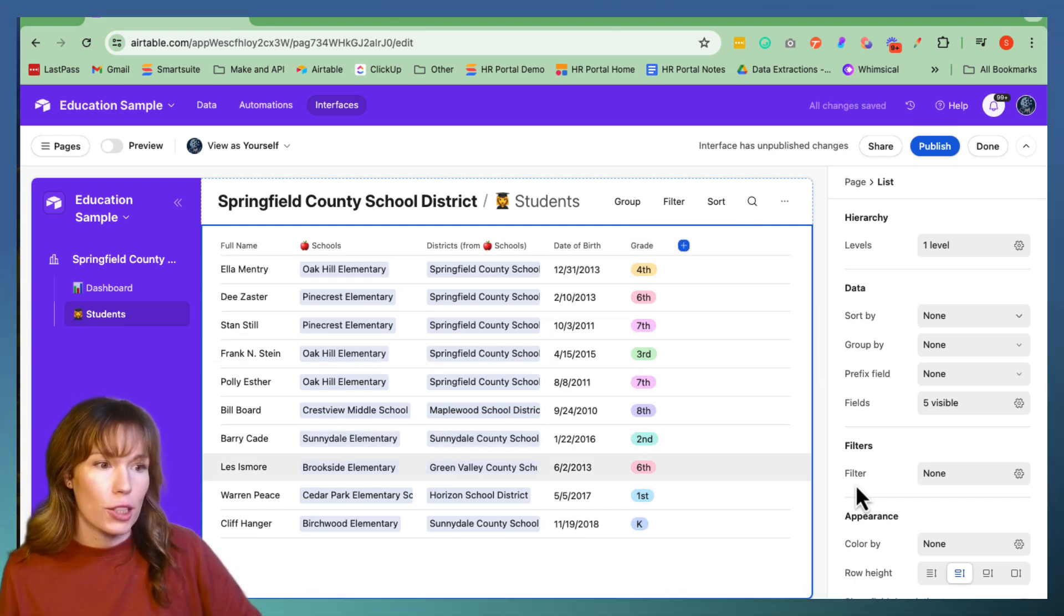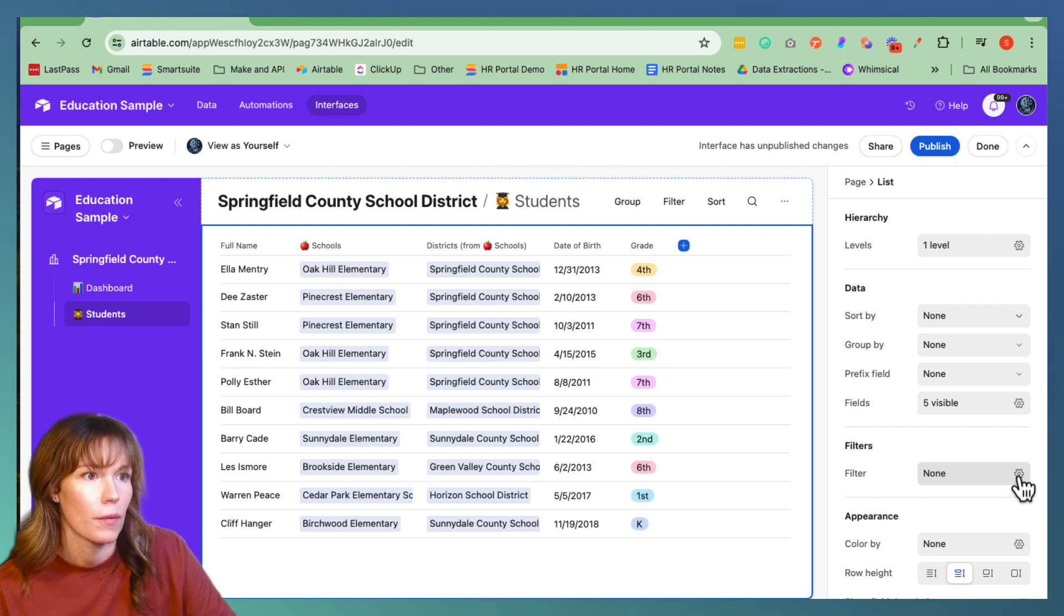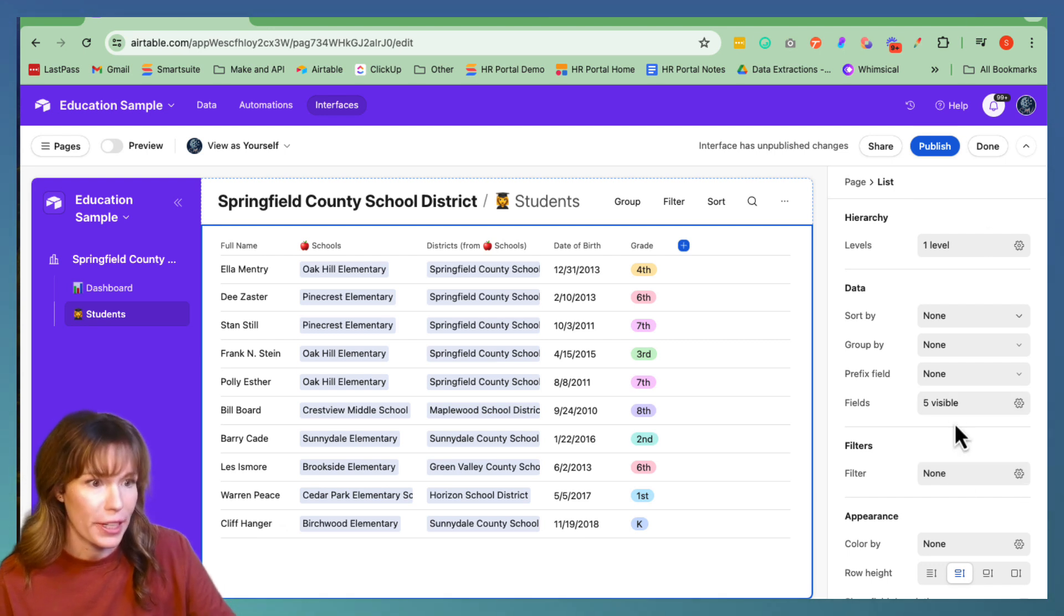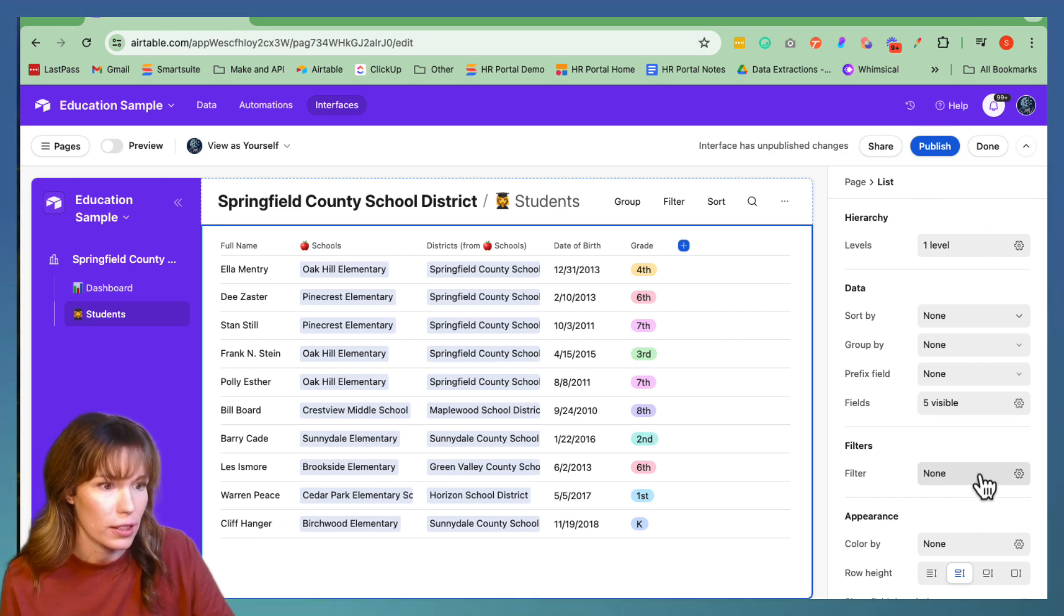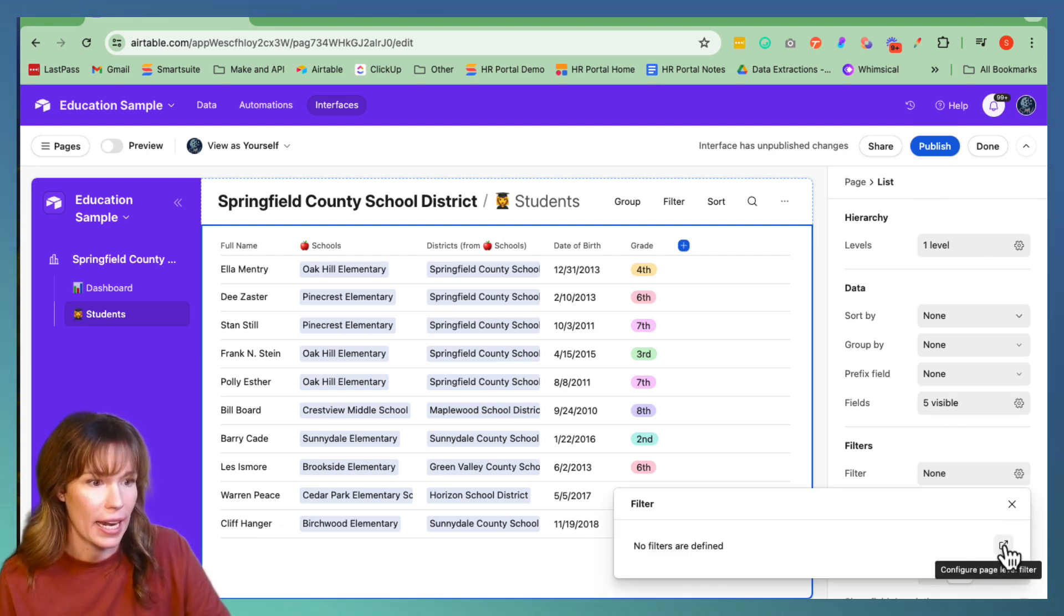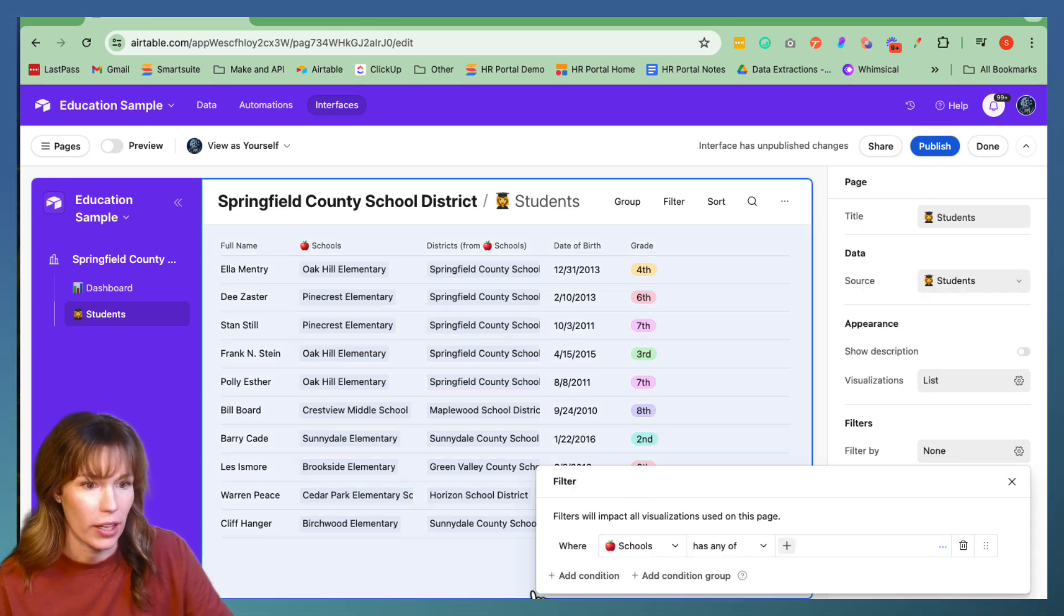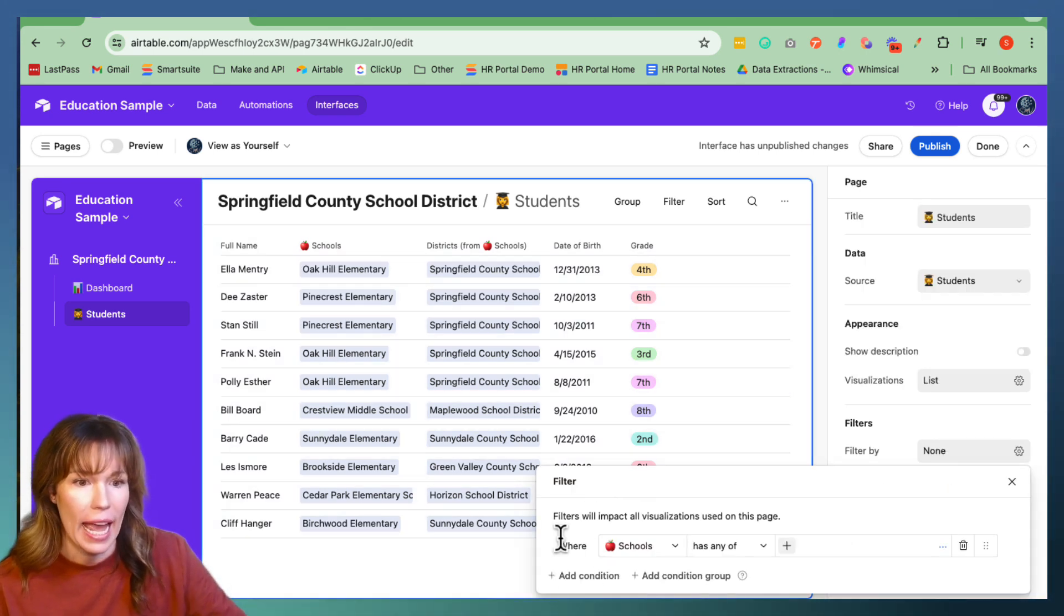Now let's go ahead and create a filter. Go down over here to filters and click on it. And then go ahead and configure page level filter. Click on it again.